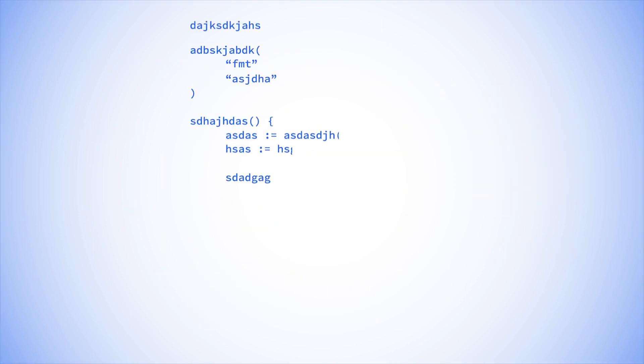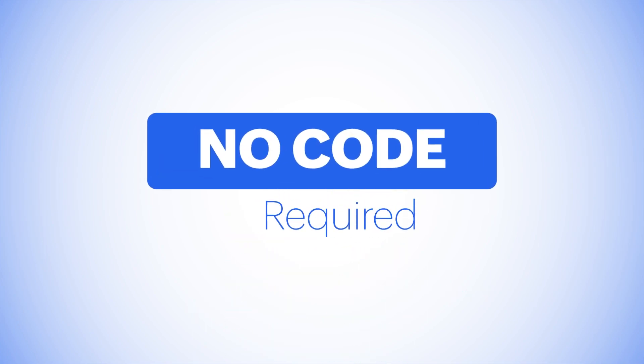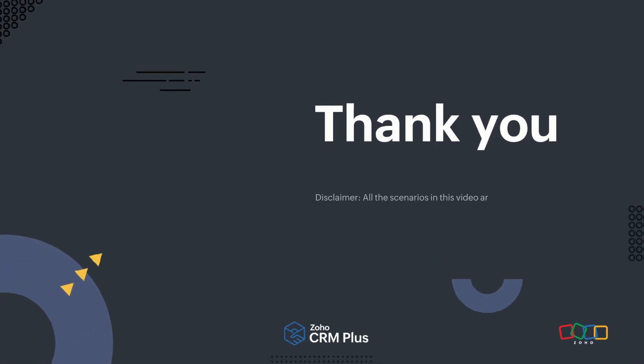The cherry on top? I didn't need to be a coding wizard to do any of it. Thanks for watching.